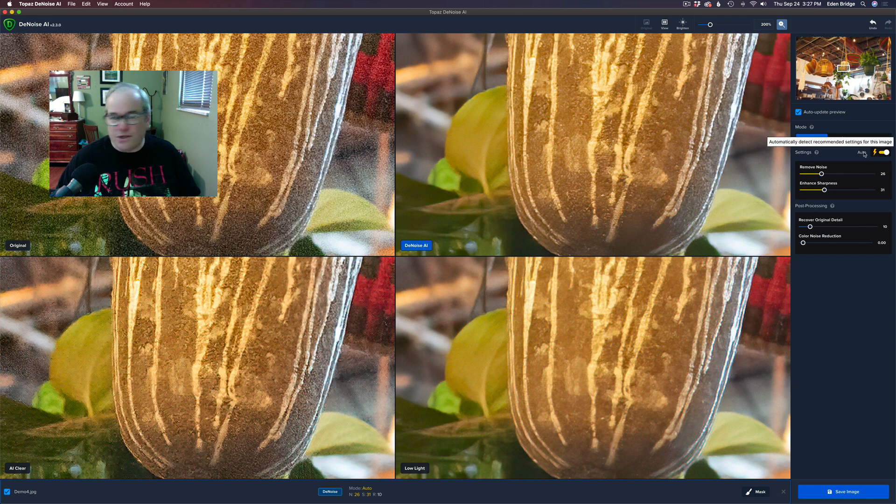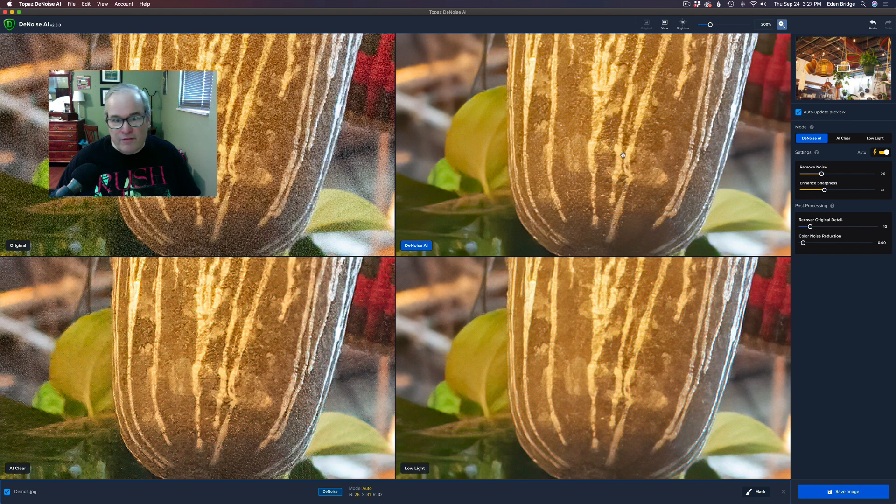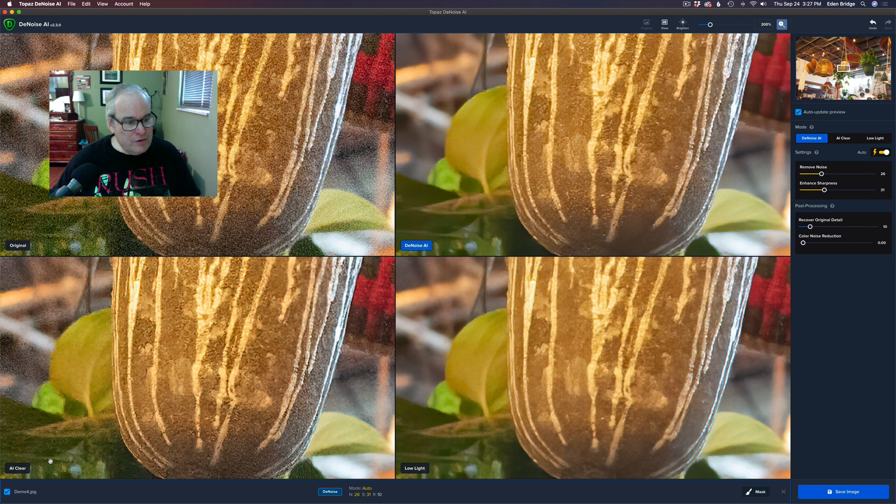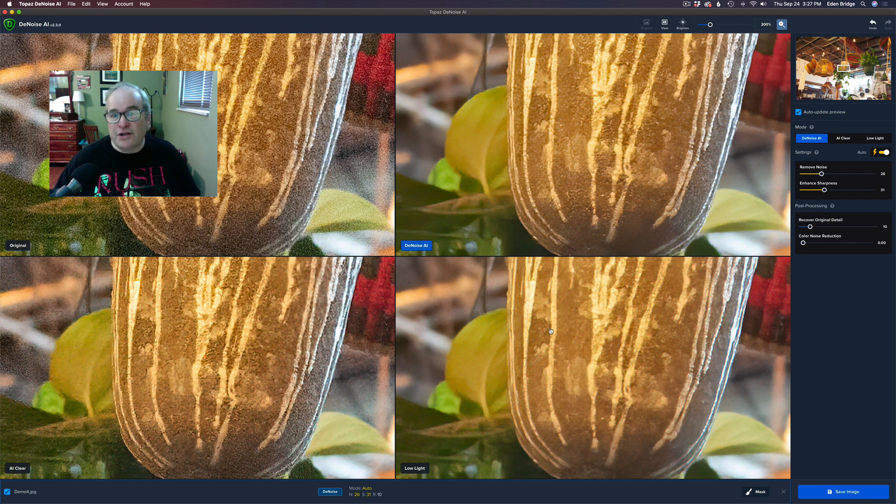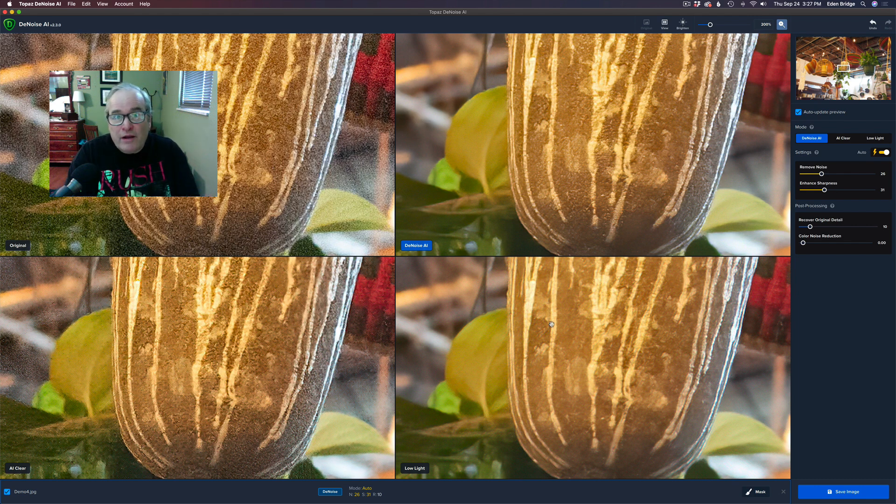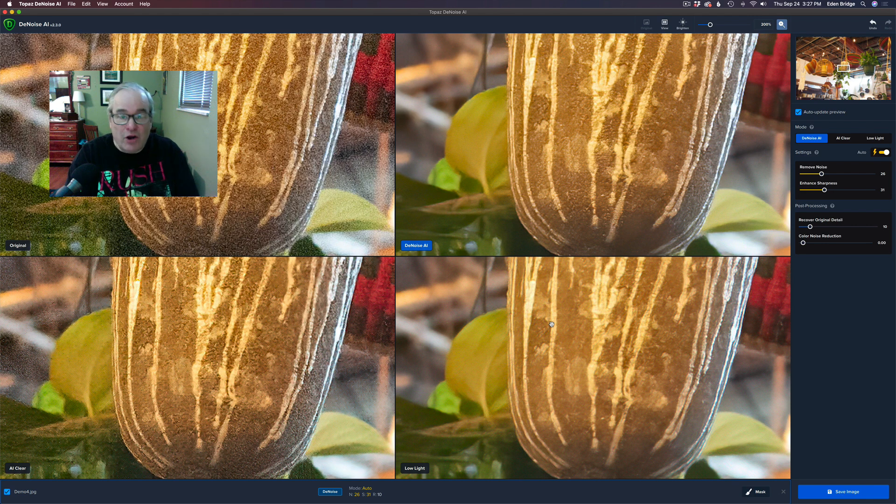The original image is on the top left. On the right of it is the DeNoise AI model. Underneath the original is the AI Clear model, and to the right of that is the Low Light model. So now we can at one quick glance to our screen, we can look at all three of the models and find the one that's right for us, which I think is really, really nice.